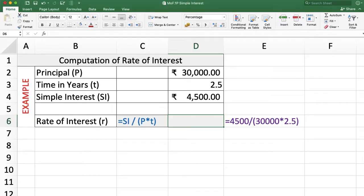In the next example, we want to compute rate of interest. Here we are getting a simple interest of Rs. 4,500 on a principal of Rs. 30,000 in 2.5 years, and now we want to calculate the rate of interest.